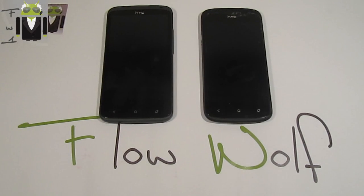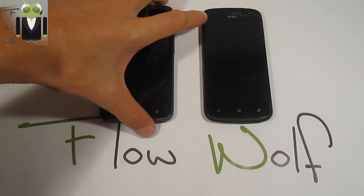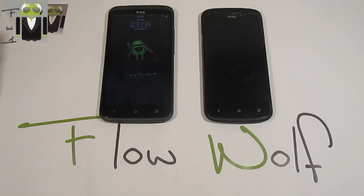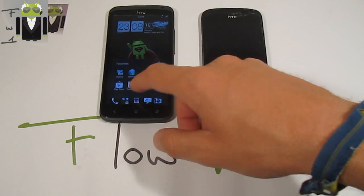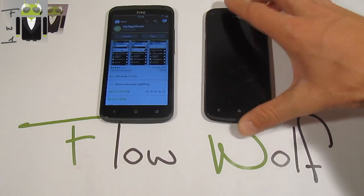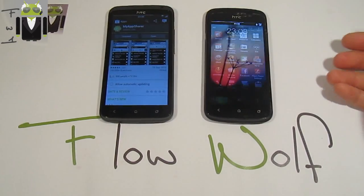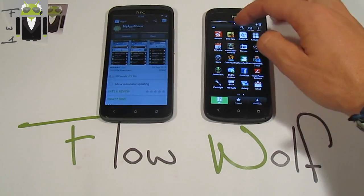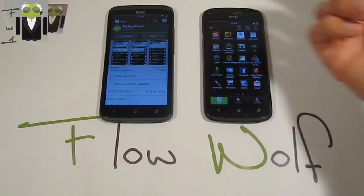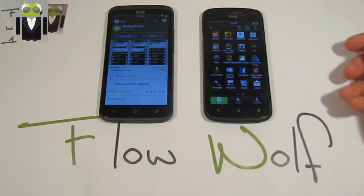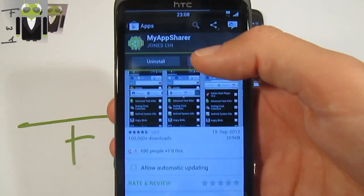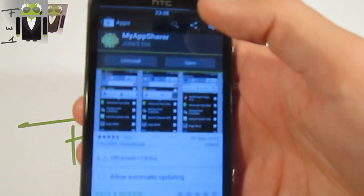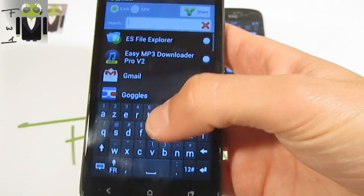Hello, it's Flo, and today I want to show you a new application I have discovered: My App Share. I discovered it because I want to share different apps from one of my phones to the other one without downloading every time from the Play Store, because it uses some network connection and I don't have Wi-Fi. So I have installed this application, My App Share.